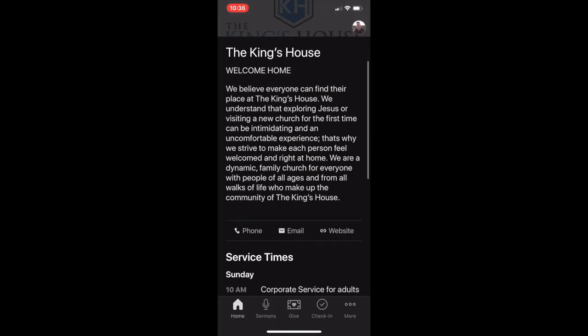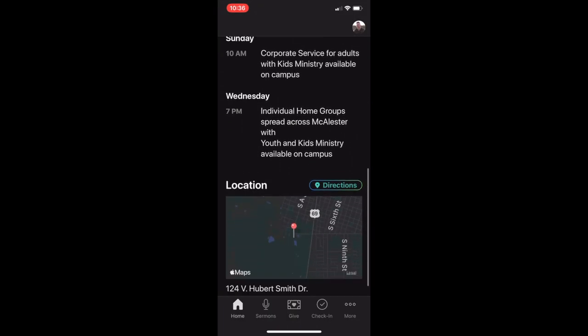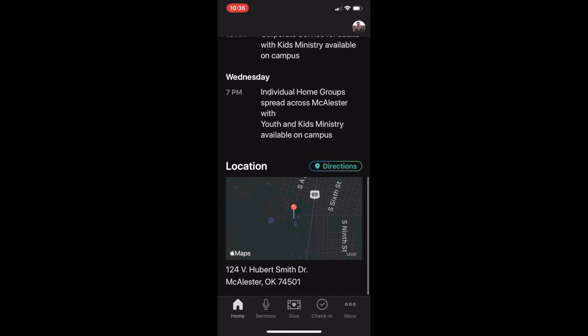Once you're logged in, you can see our service times, location, and contact information.